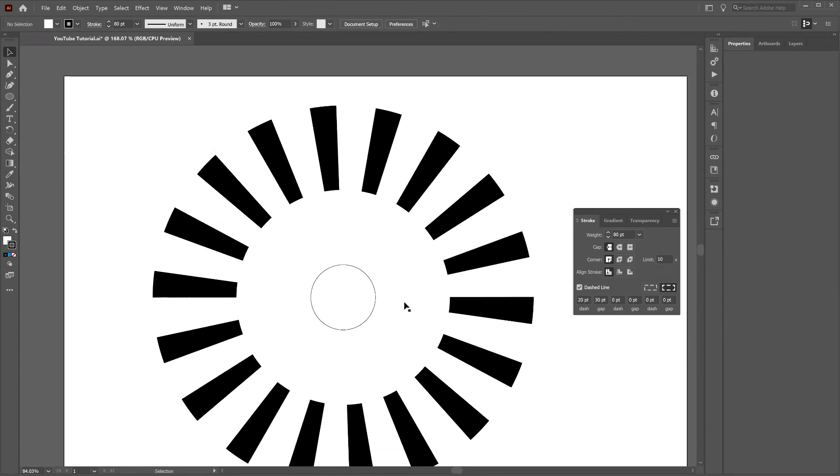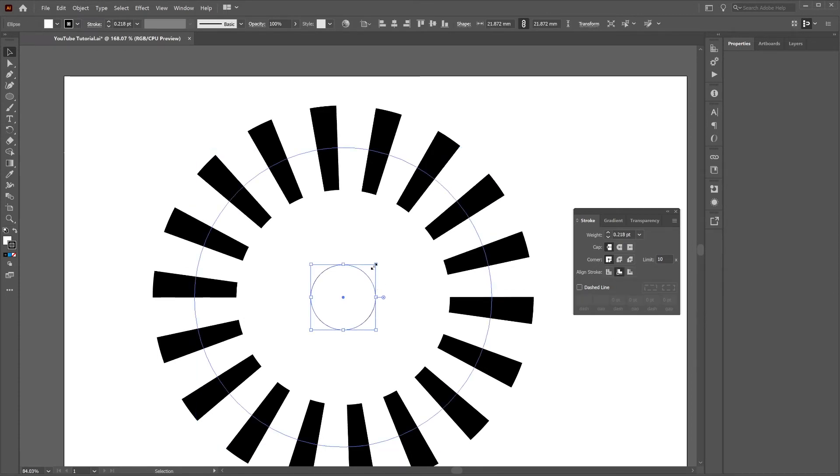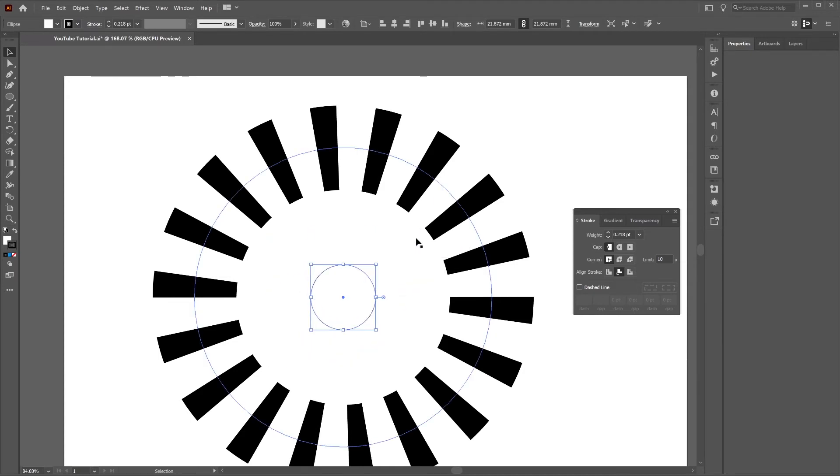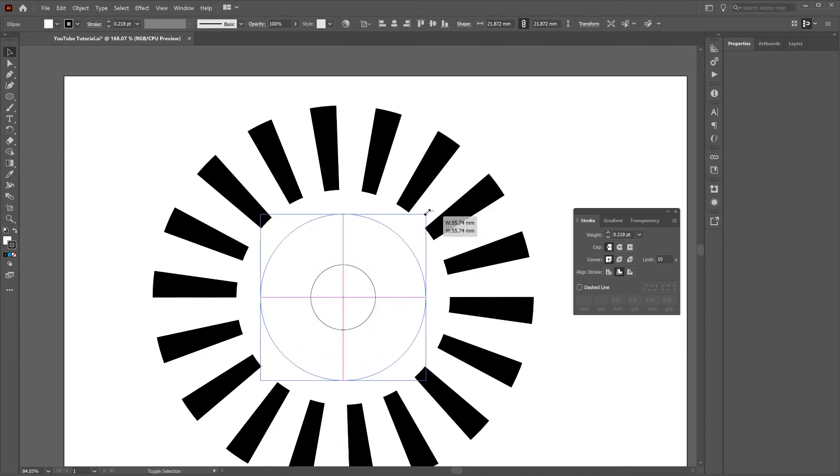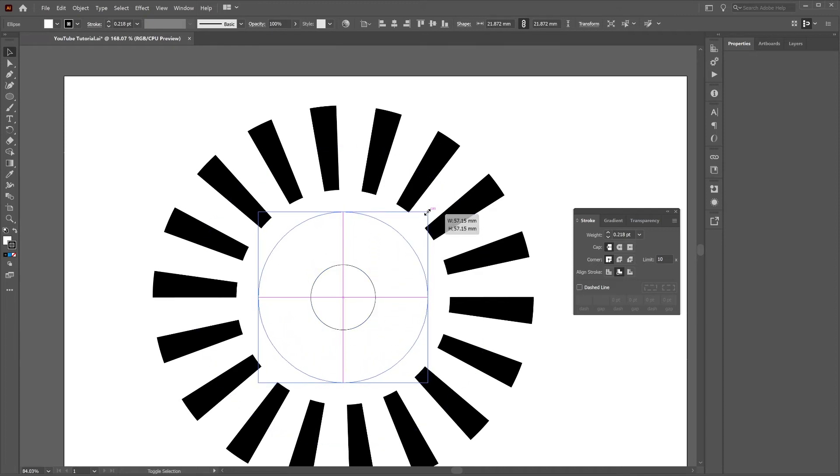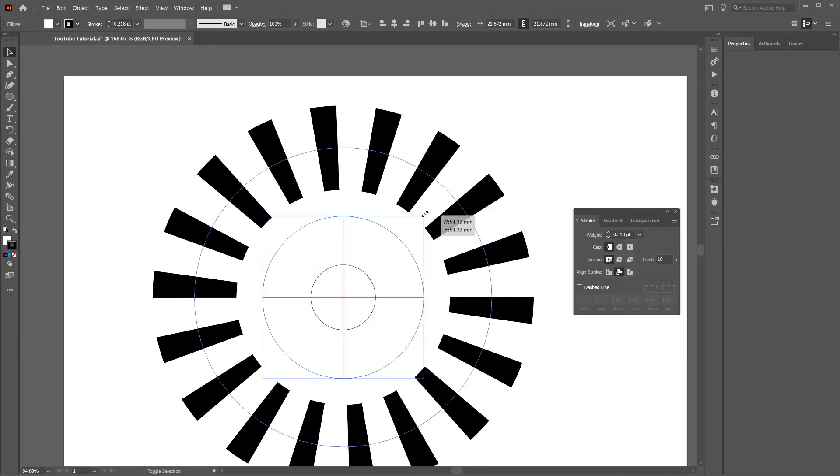Then select the innermost circle, again press alt, shift and click. So alt, shift and hold and click, drag so make that inner circle bigger.